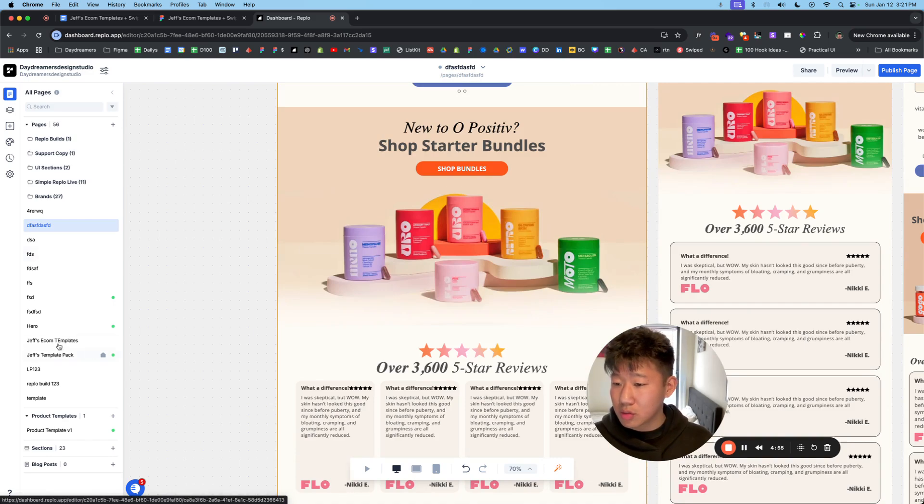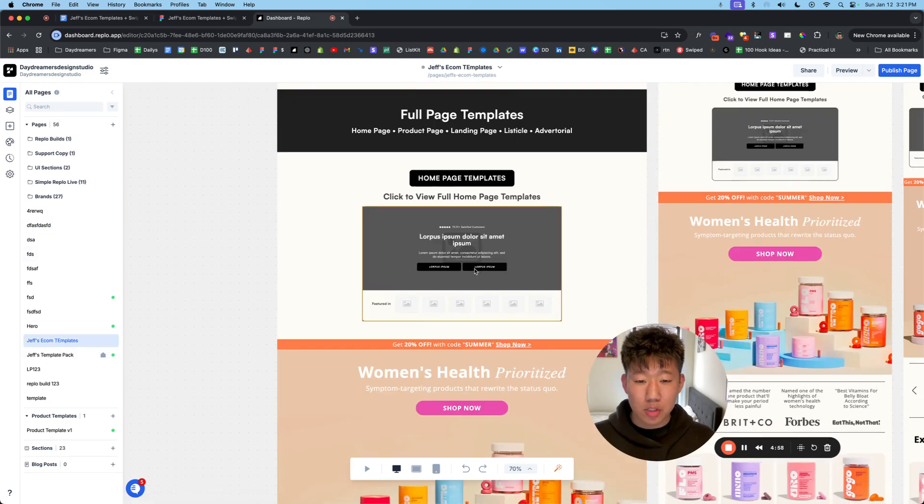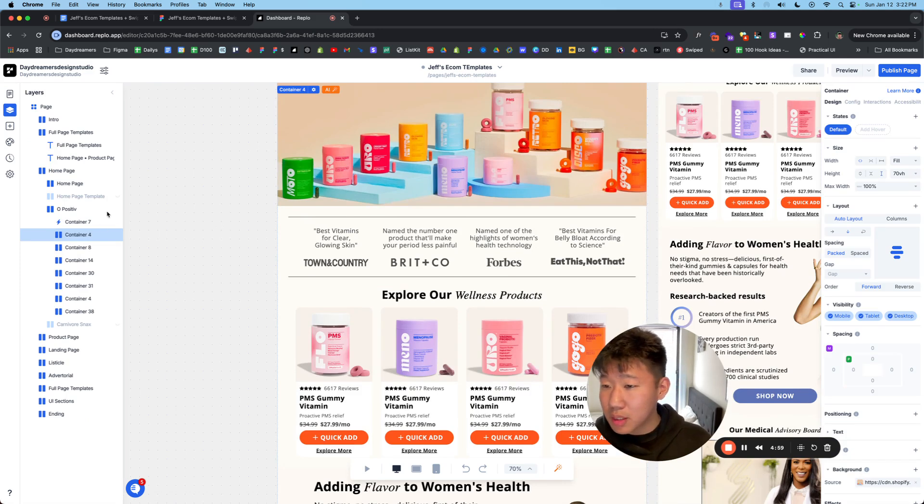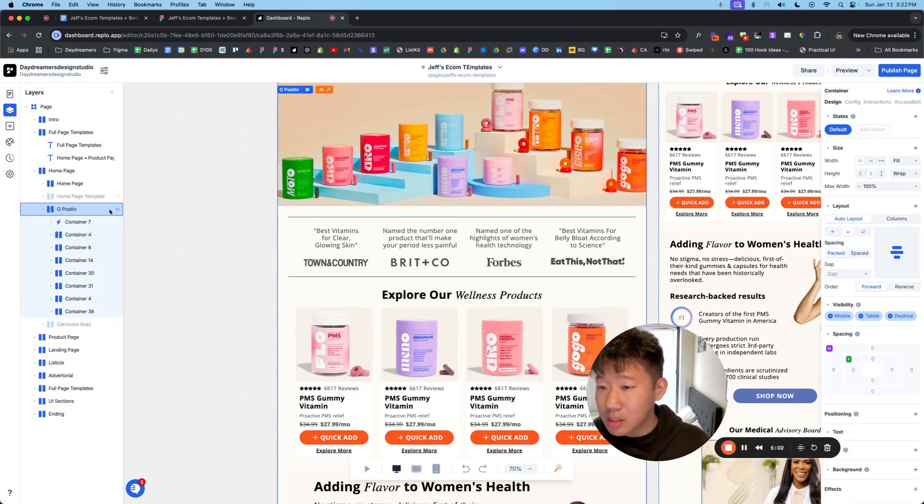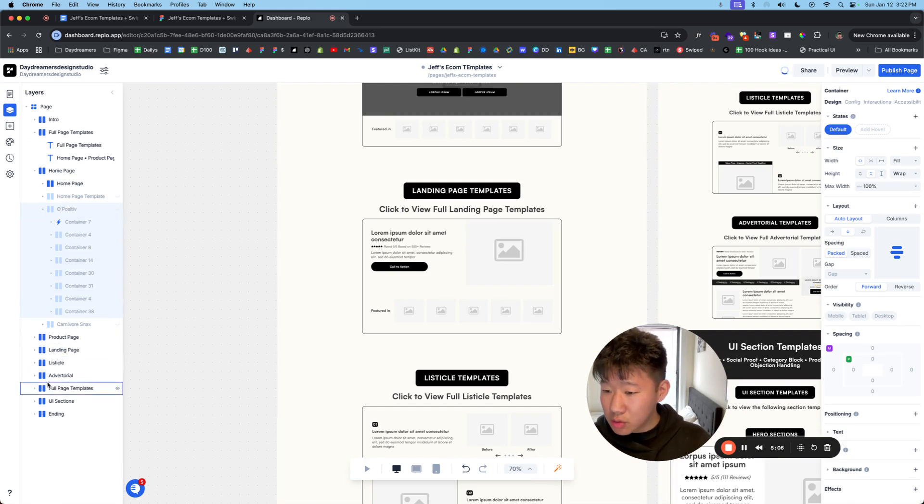So it's super easy to run through it. And just to show you a bunch of other stuff within this, let's just quickly hide this. There's other sections that you can use.